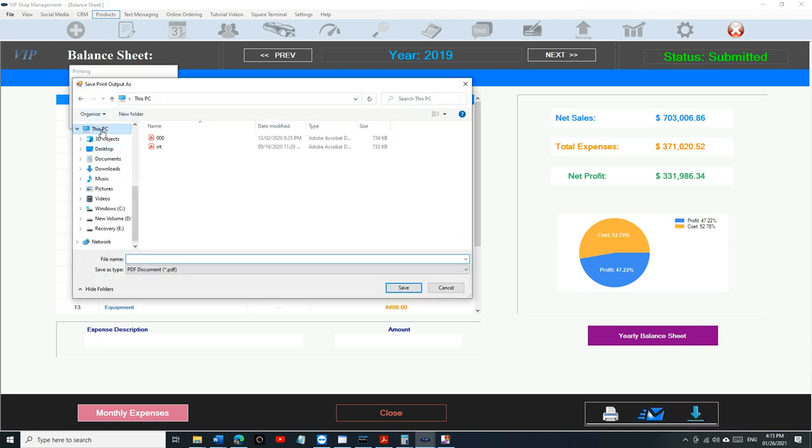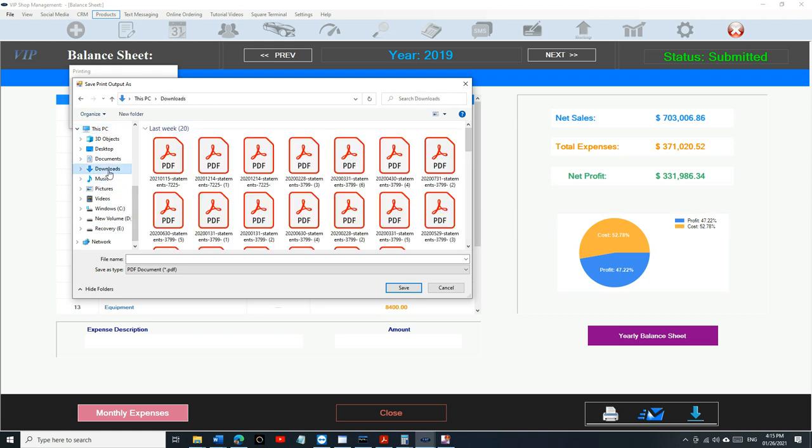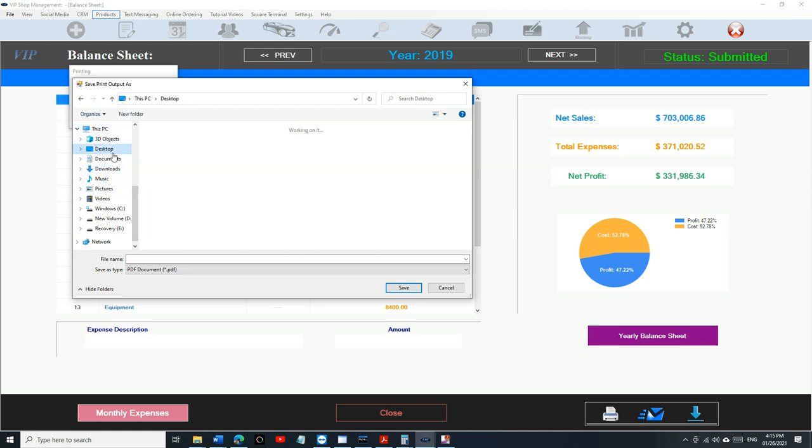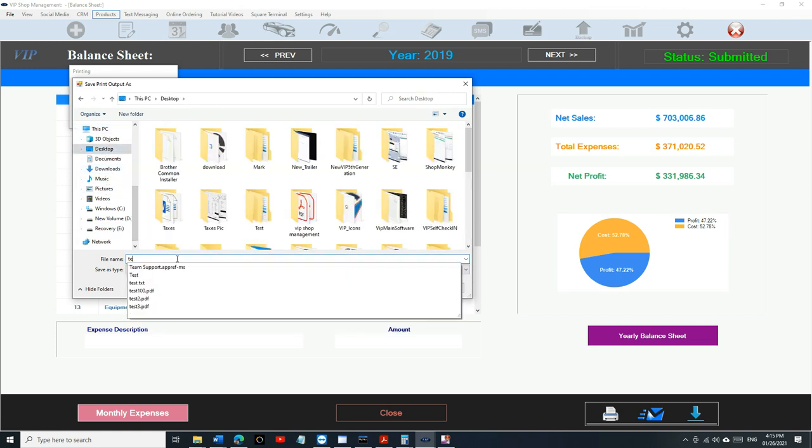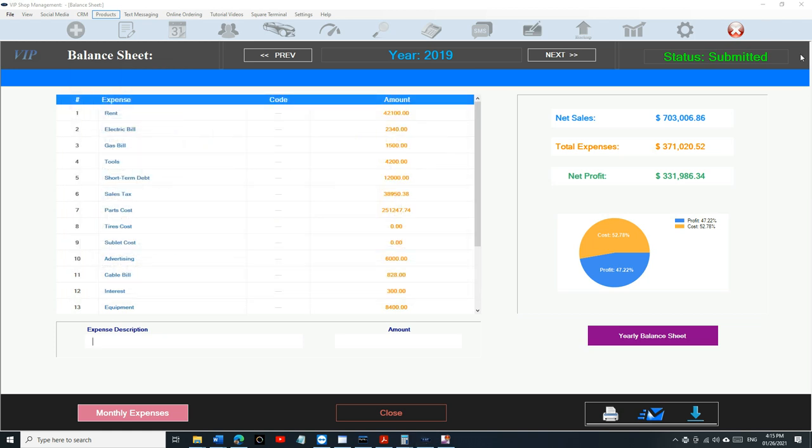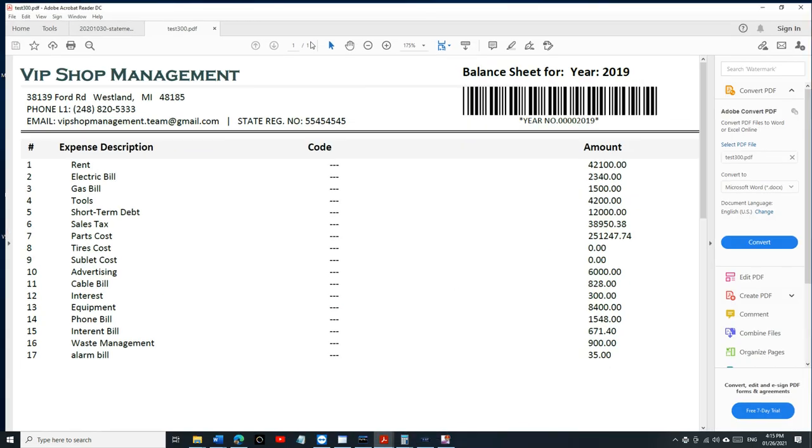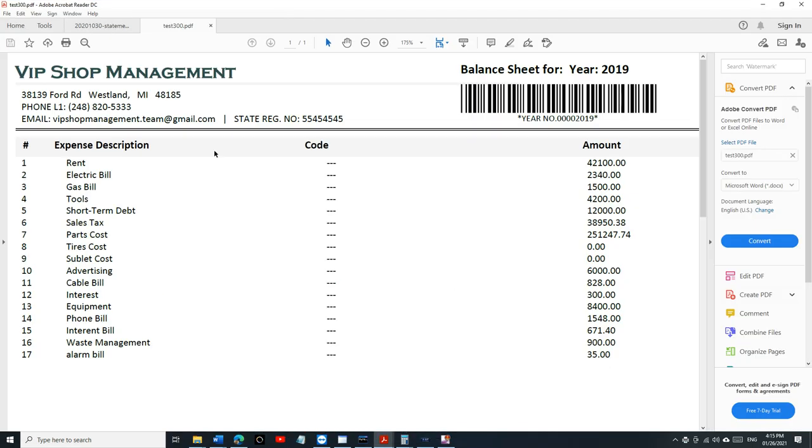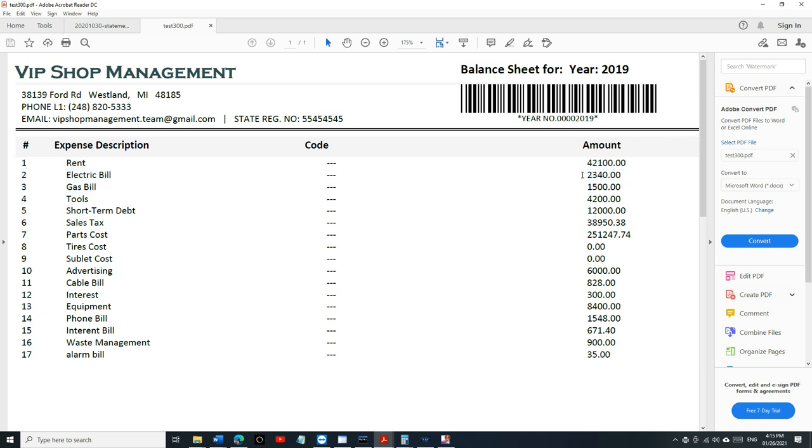You can see this is the whole year balance sheet for 2019. You can see your rent was $42,000, electric bill, gas bill. This is when you can see the differences, man. That's what I talk about all the time. You gotta know your numbers. Don't just sign up for anything.